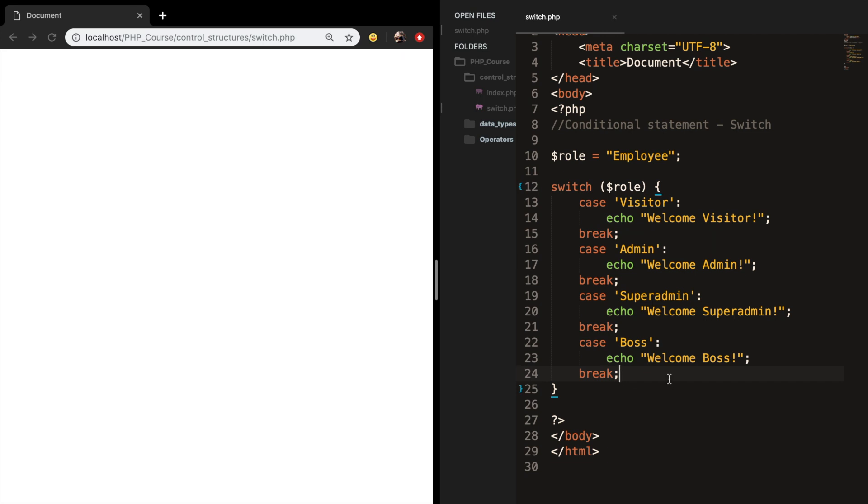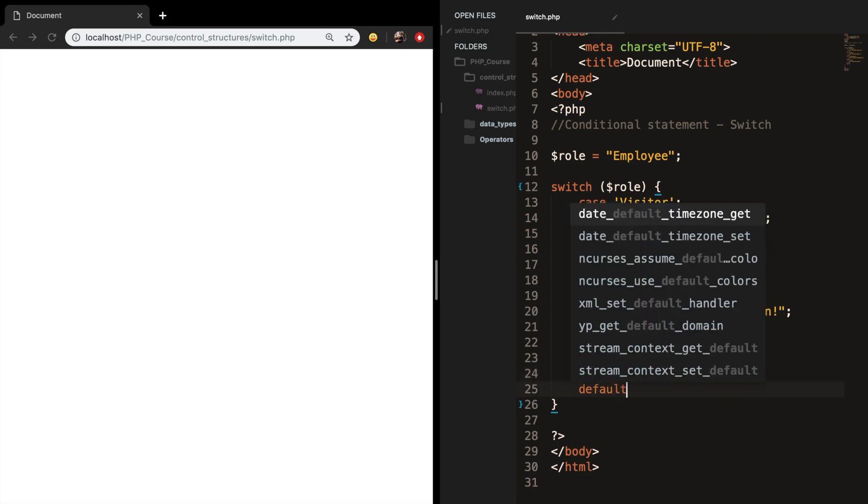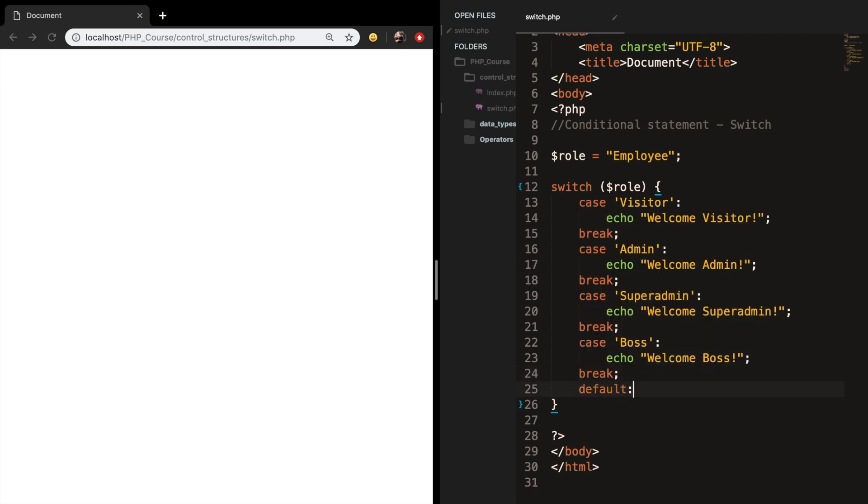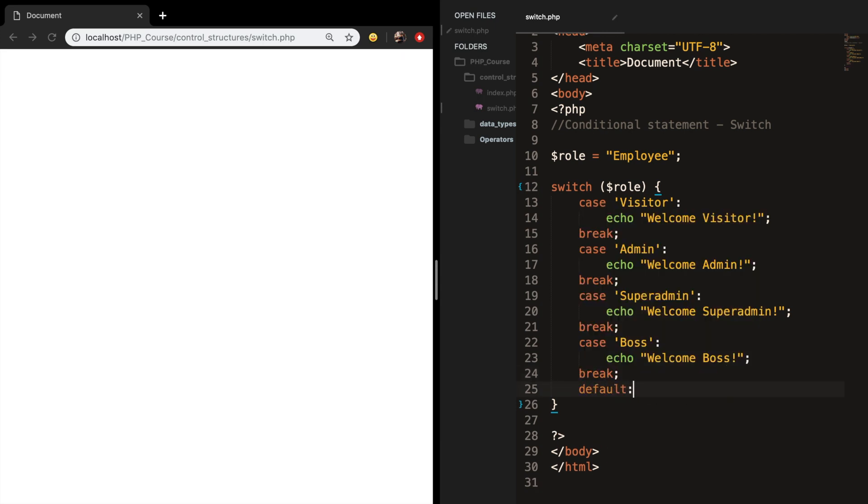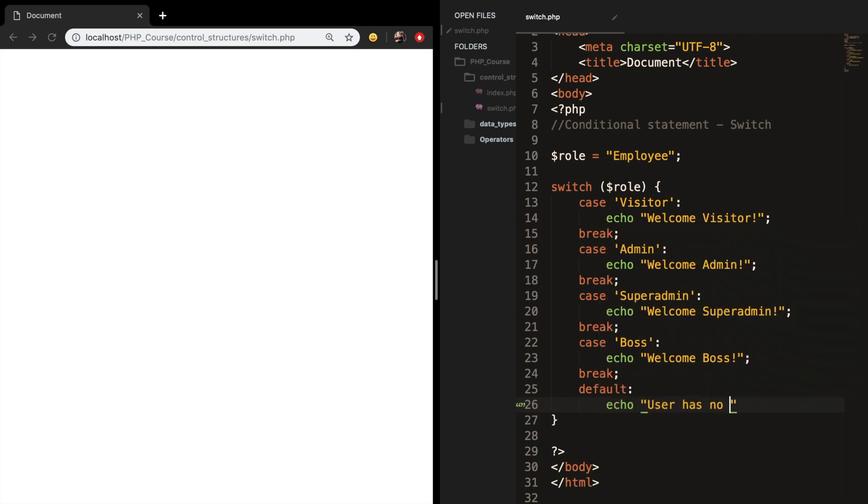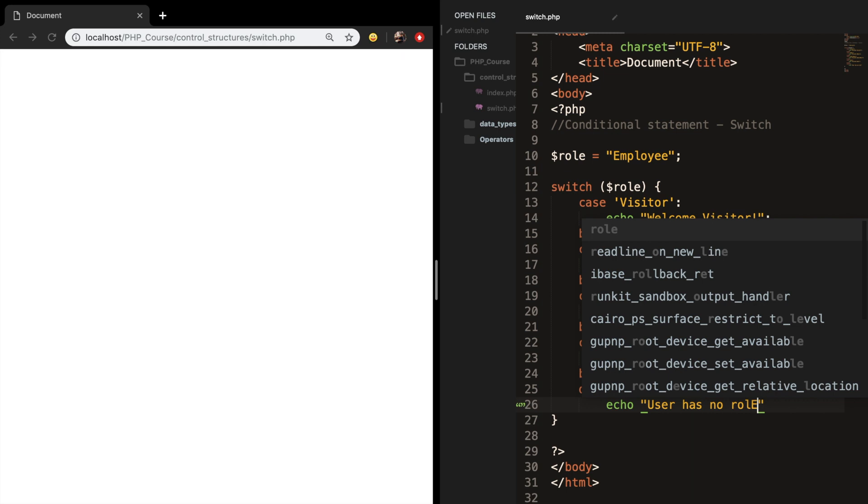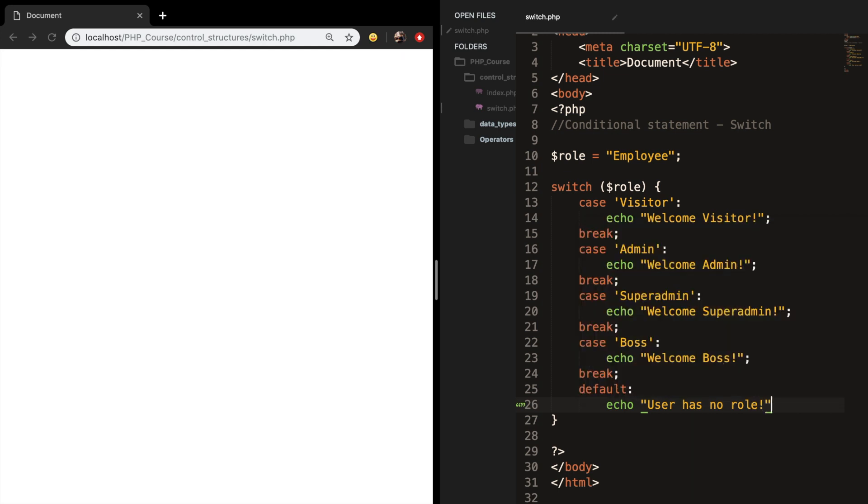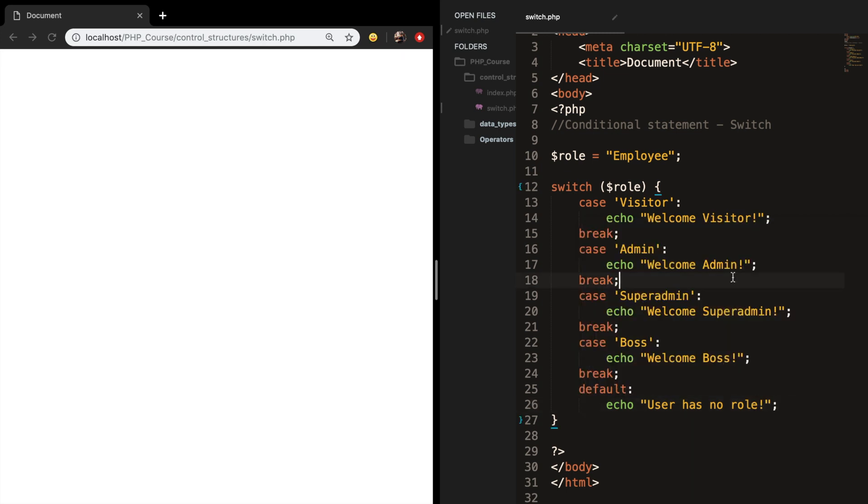Let's go below our last break and write down default followed by a colon. Let's go one line below our default and echo out user has no role. Let's save it, refresh the browser, and you can see that user has no role is printed out.